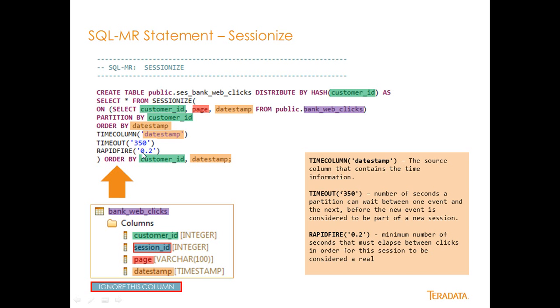And then rapid fire is 0.2 seconds. So if I had two events and there were 0.2 seconds between them, the last event would be called rapid fire true, which means I could ignore it if I wanted to in my result sets of that session. It's probably something that wasn't performed by a human, or it could be that remote control on the TV that I was talking about earlier. And then simply order by customer ID and date timestamp.